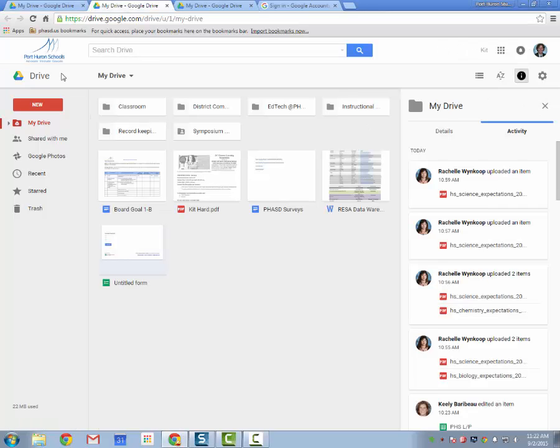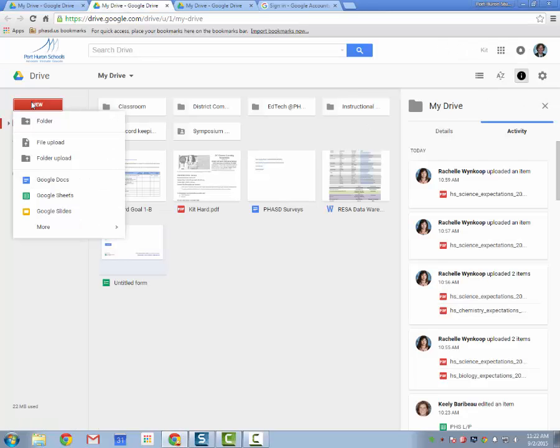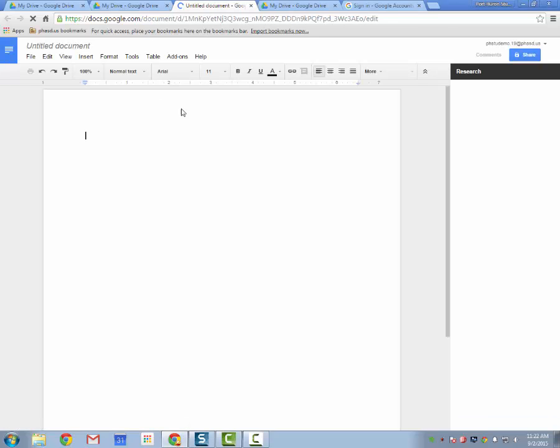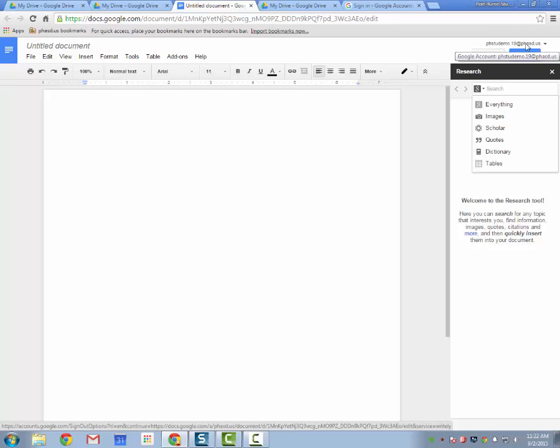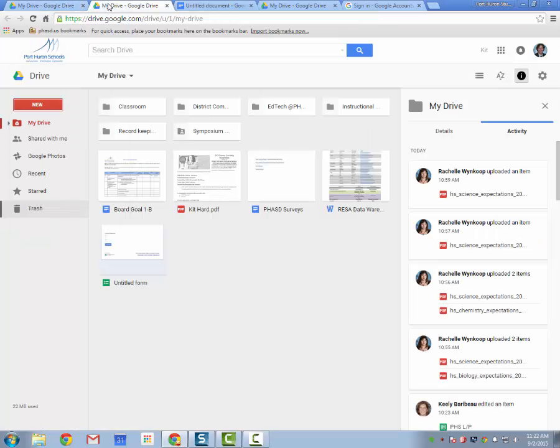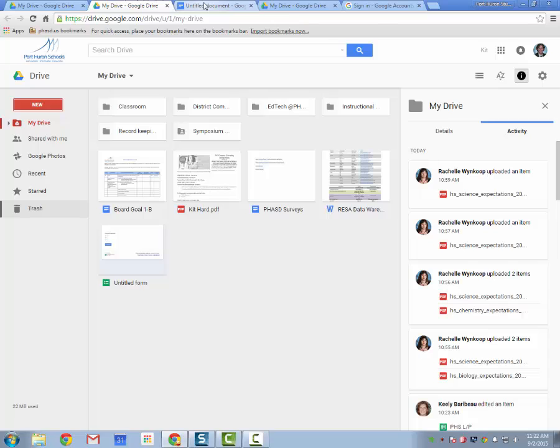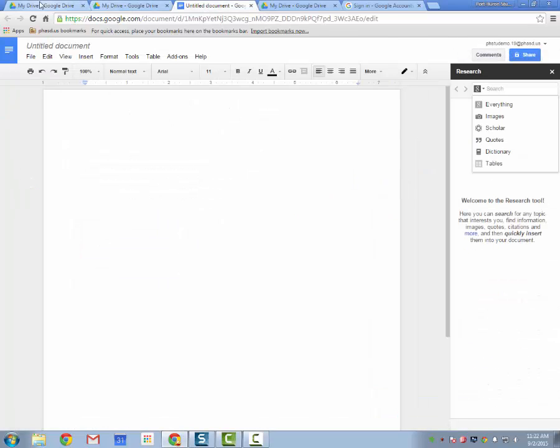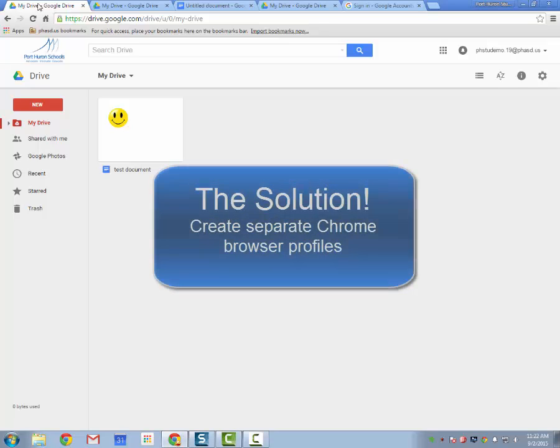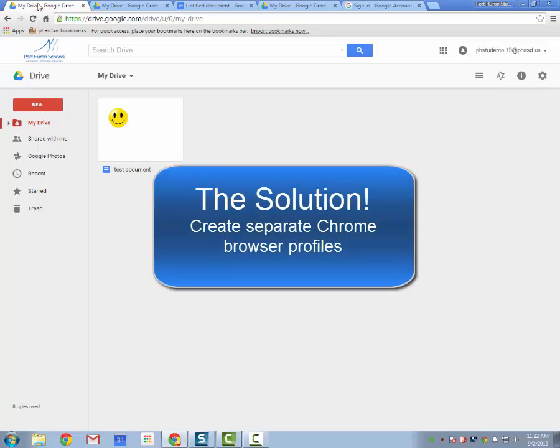When I go and open a new document in Google Drive, you'll notice when it creates this document that it reverts back over to the student account. So I switched to my work account and created a document that should be my work account, but it defaulted back to the student account. That's a problem. I'm going to show you how to fix that now to avoid issues in the future.